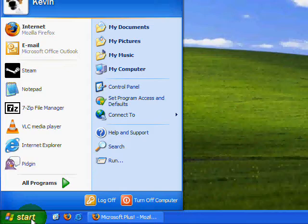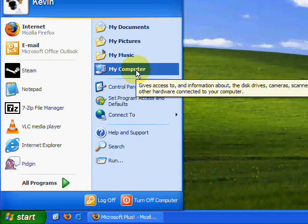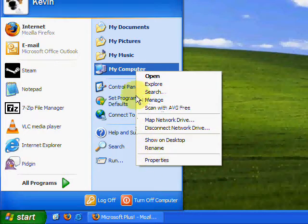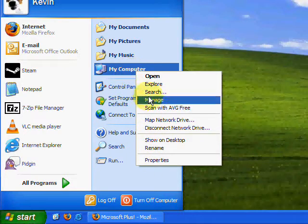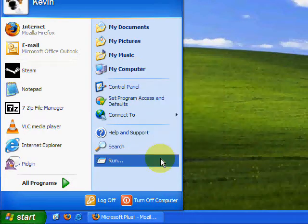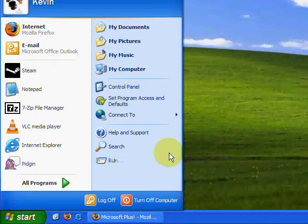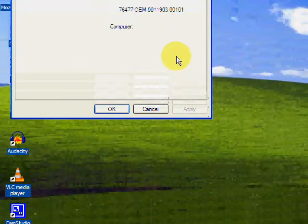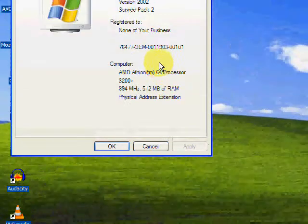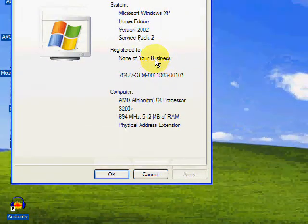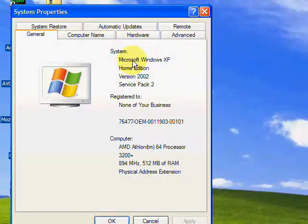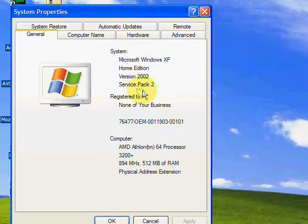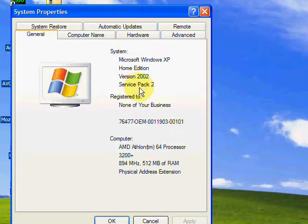And you're going to need to download the specific one for your specific service pack. To check, you're going to go to My Computer, right-click it, press Properties, and then it should say which one it is - Microsoft Windows XP Home Edition, Version 2002, Service Pack 2. So you're going to download the uxtheme.dll for Service Pack 2.